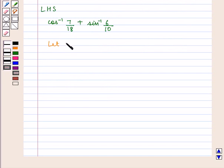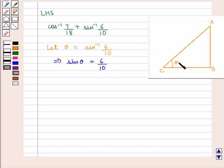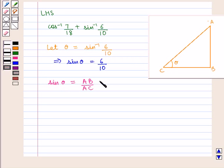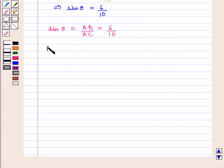Let theta be equal to sin inverse of 6 by 10. In a triangle ABC, if theta is the angle between the lines AC and CB, we know that sin of theta is given by perpendicular upon hypotenuse, that is AB upon AC, which will be equal to 6 by 10. So if we have the value of the perpendicular AB as 6 and the value of the hypotenuse AC as 10, then we can find the value of the base CB by using the Pythagoras theorem.